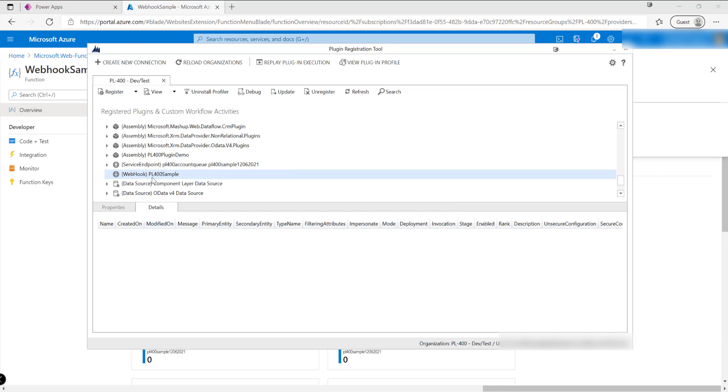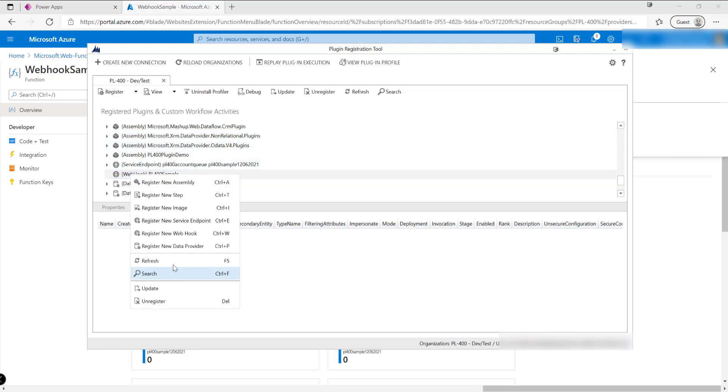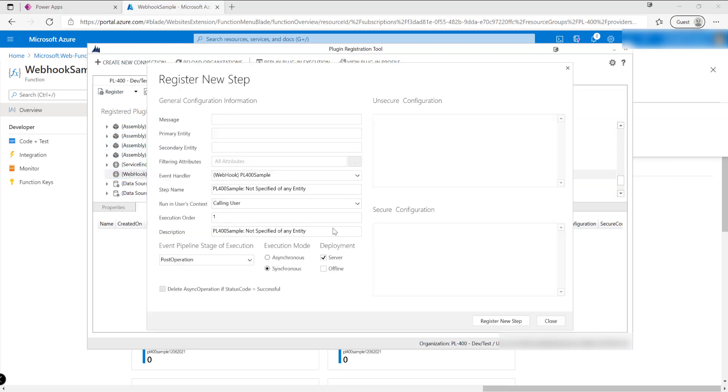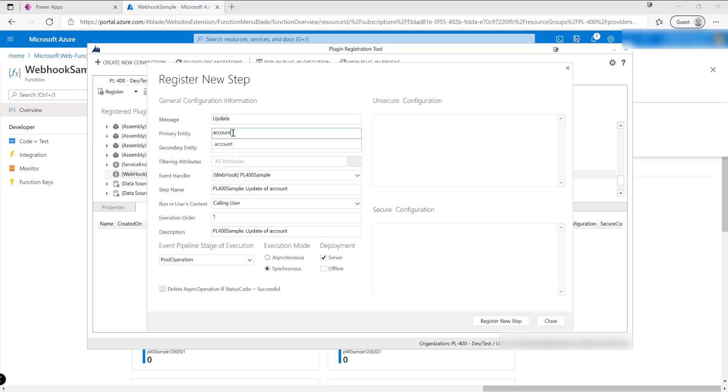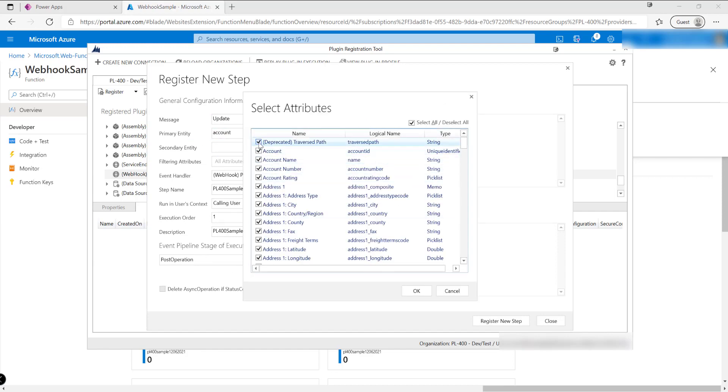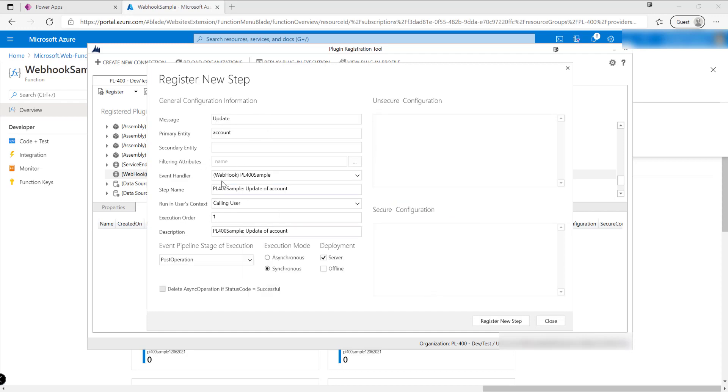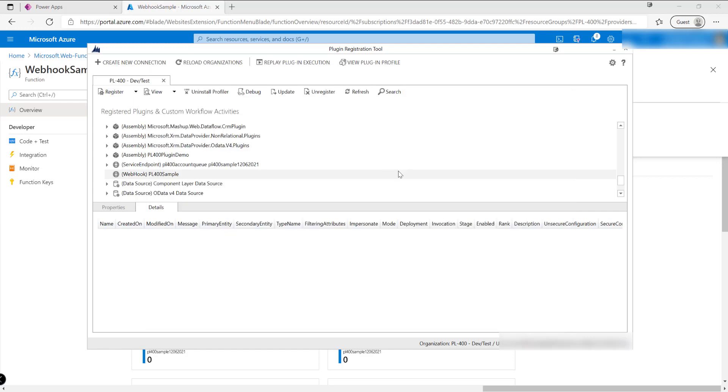Now this works in a fairly similar way to not only our plugins or service endpoints, which effectively means that we can just register a new step onto there and fire our information as and when it changes in the Dataverse environment. In this case, let's presume that maybe we just want to handle updates to our account as an example. This could be any message or table entity combination type that you want. I'll say that it's going to trigger on the account name. We typically always want to make sure we specify at least one or several filter attributes, it's generally bad practice not to use them. In this case it's going to be a synchronous webhook that we want to call with, and it's going to be post operation.